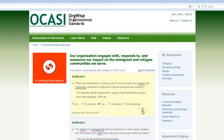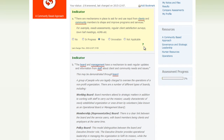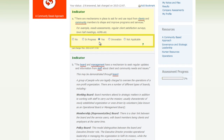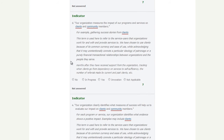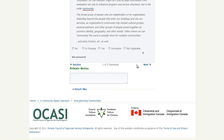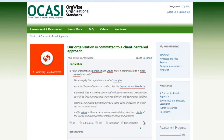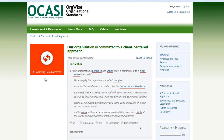Click on the question mark to show the meanings of the answer choices, and click it again to hide them. Click on the choice that best assesses your organization against the indicator. Your answers are saved as you complete the indicators. Complete indicators B to F under the first standard. Click on Next to go to the second standard: Our organization is committed to a client-centered approach. Complete the remaining indicators in the category, A Community-Based Approach.